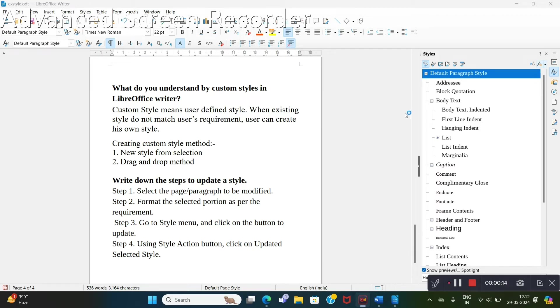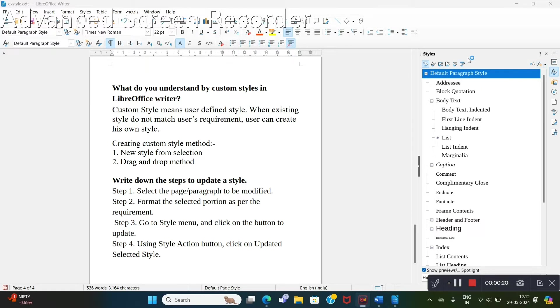For that, we will use new style from selection option. We will get this in this style menu right side: New style from selection.